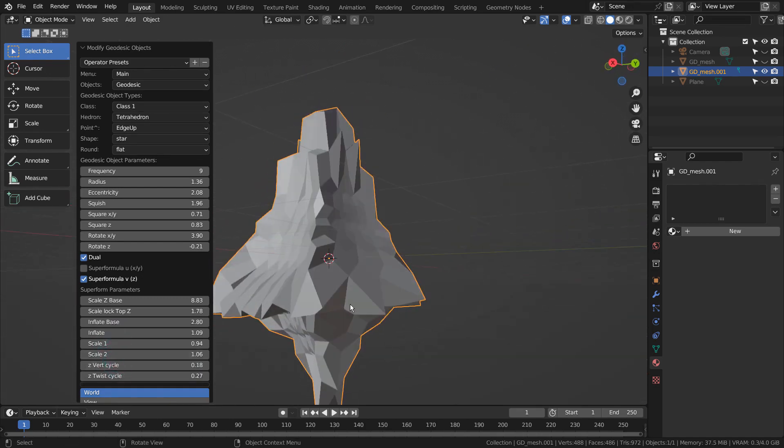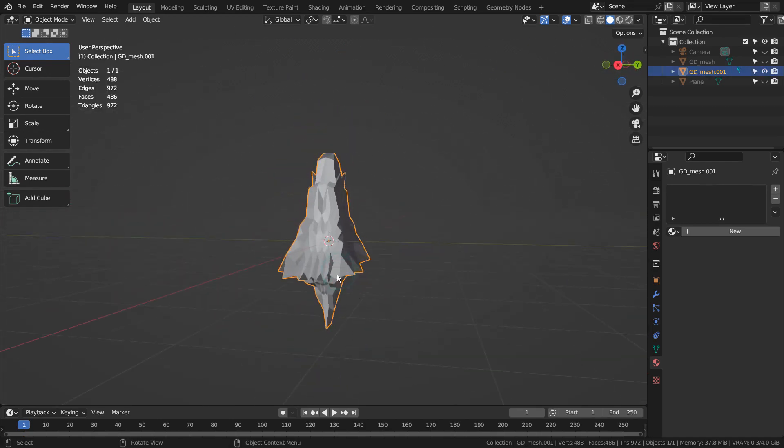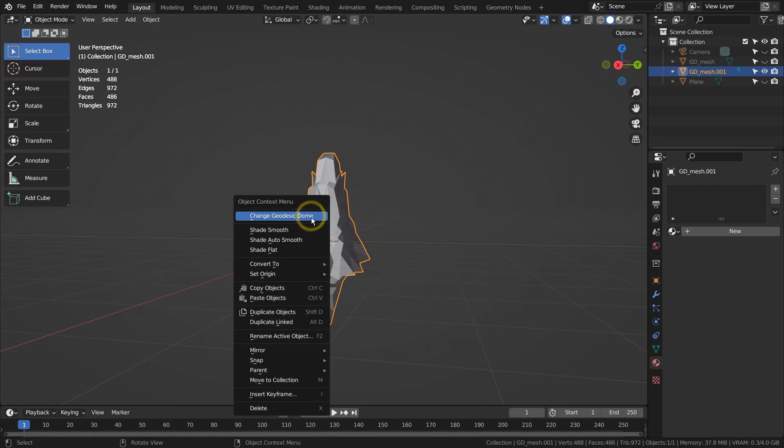Once the mesh gets created, we can rotate, scale, or move the mesh and open the settings again by right clicking.